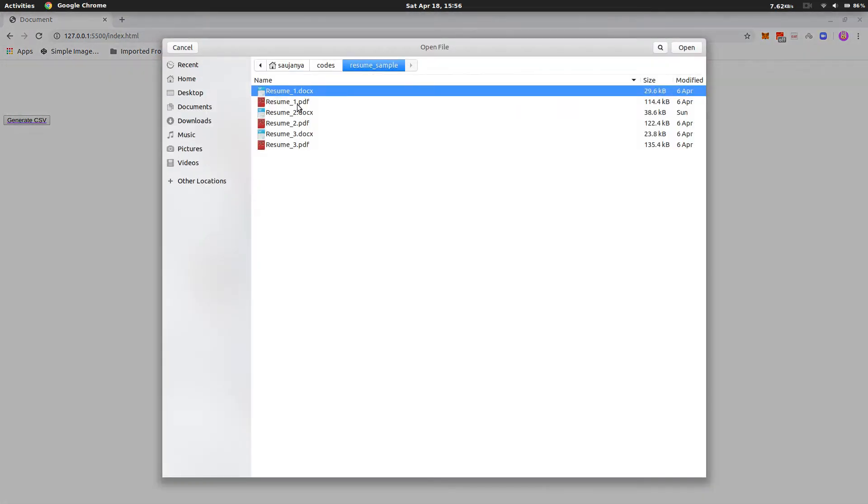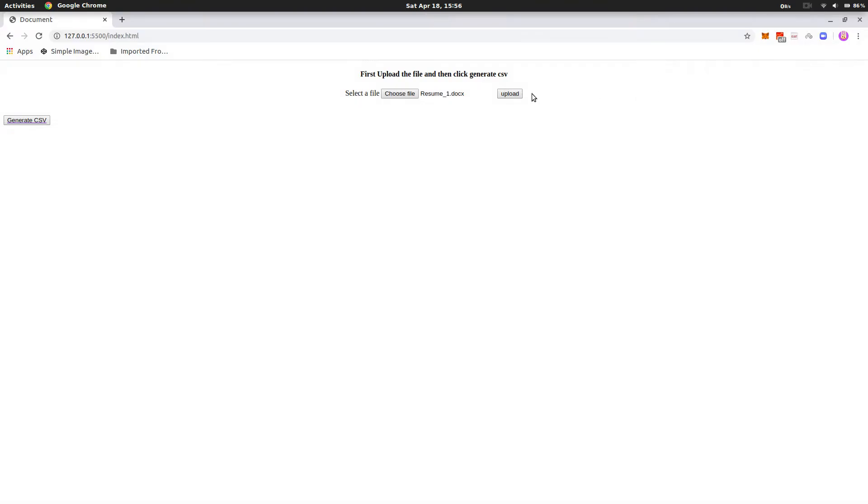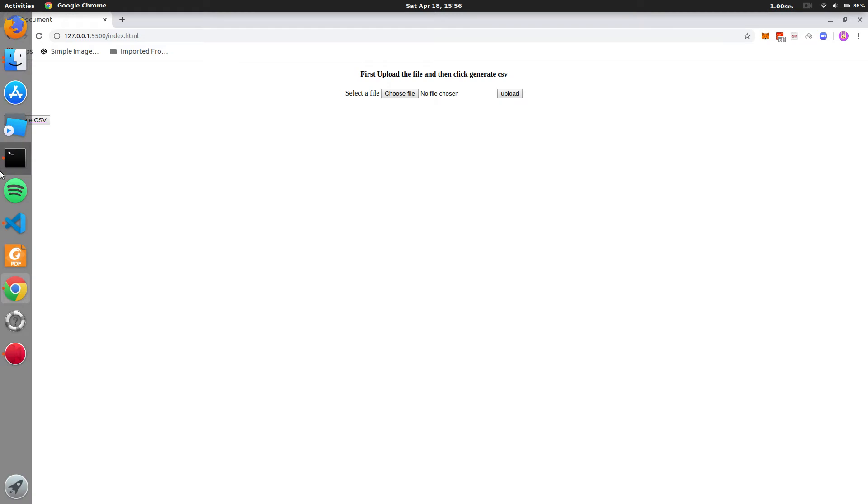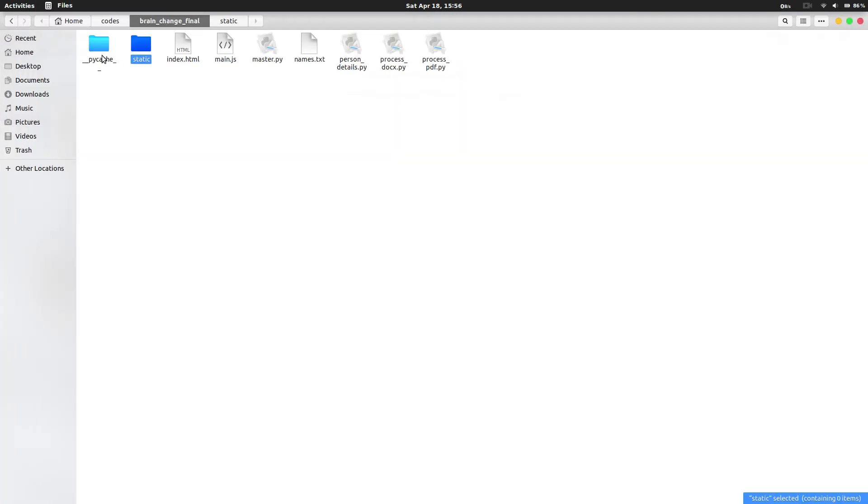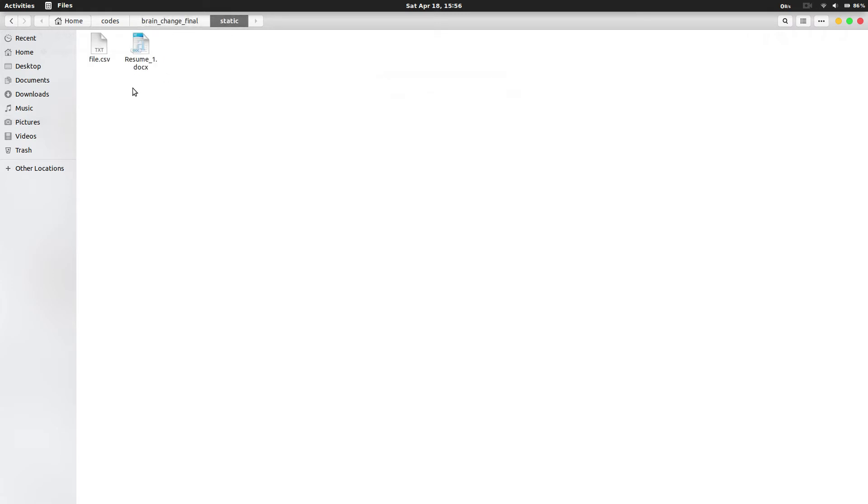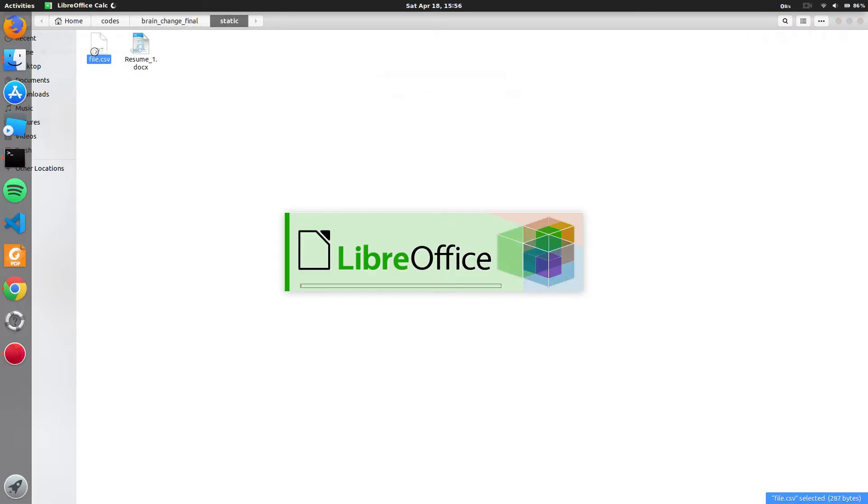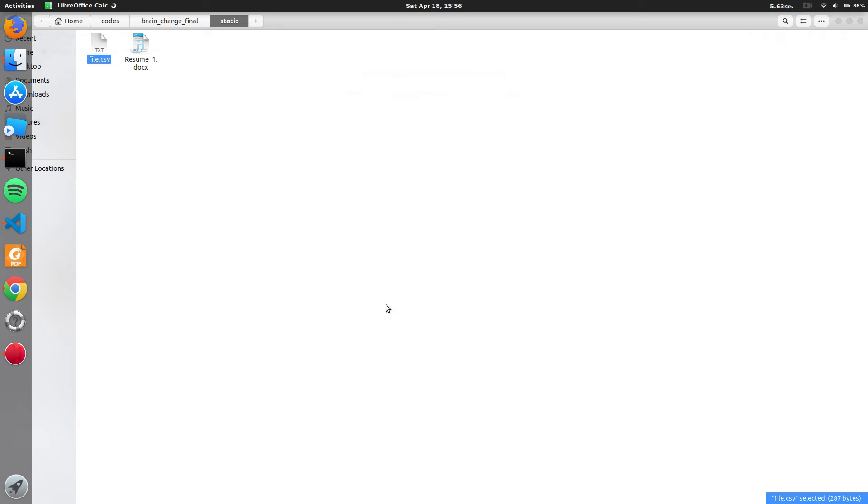I go and choose a file. Let that be resume1.docs and I upload it. When I upload it, we can see few changes in the static folder. Here in the static folder resume1.docs is present and file.csv is present.